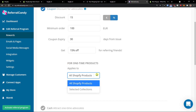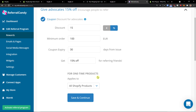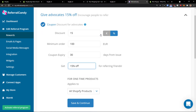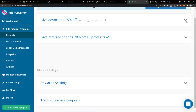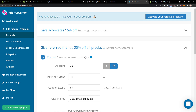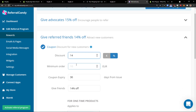Then you can give 50% off or whatever for referring friends. For one-time products, you can apply it to all Shopify products or select collections. When you click here you can get 50% off — you can really change it to however much you want. When you scroll down further, give referred friends 20%, or you can change it to 15%. You can also add a minimum order here, or set a coupon expiry. This is pretty straightforward.